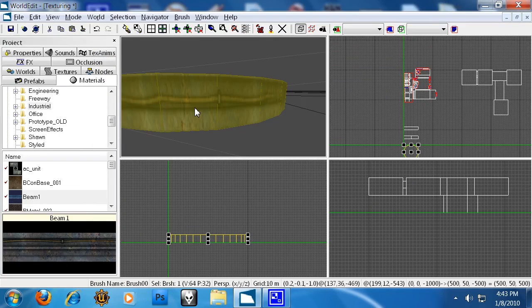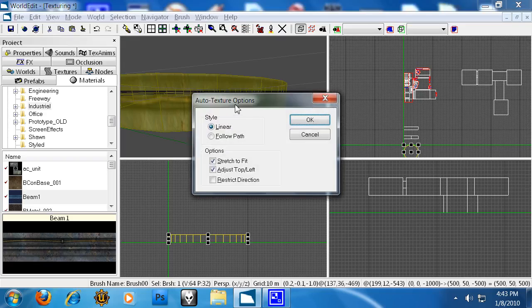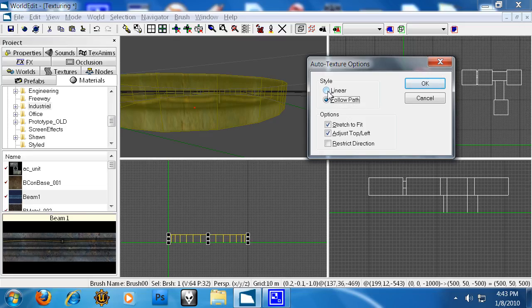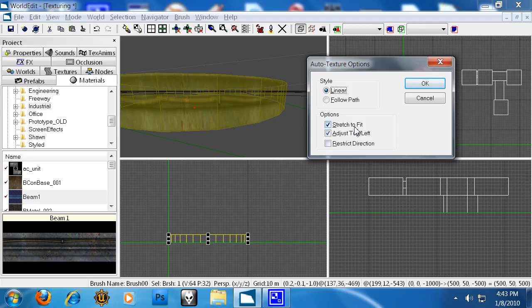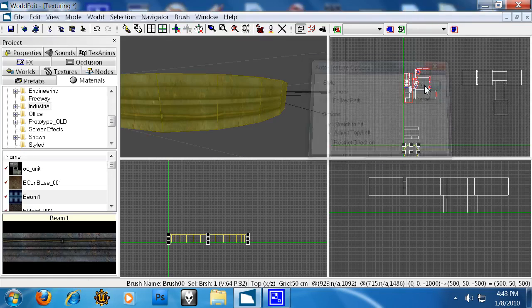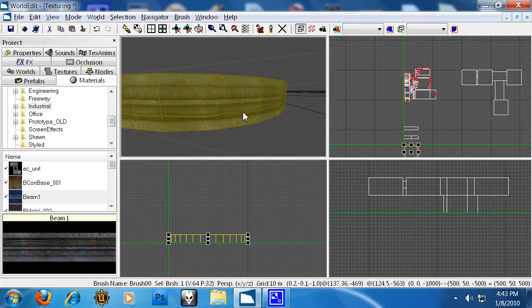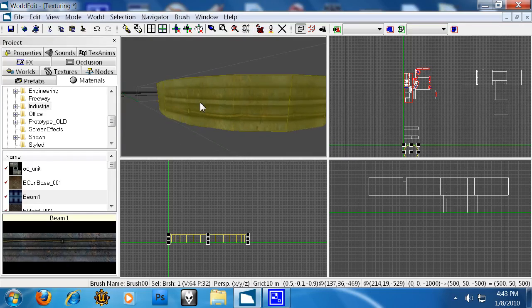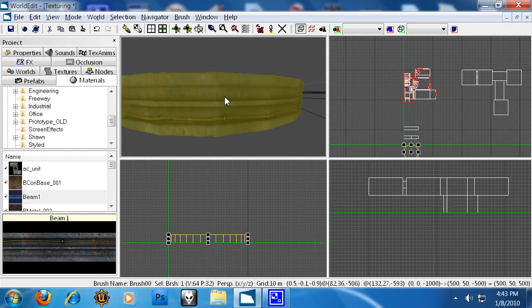So what I can do is hit L and I'm given some options here. Follow path I don't really use, I don't recommend it. So let's just use linear. And we're going to stretch to fit and adjust the top to left. So if we hit OK it automatically maps our texture to where it has to be.